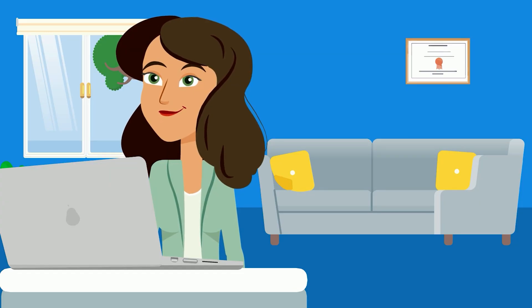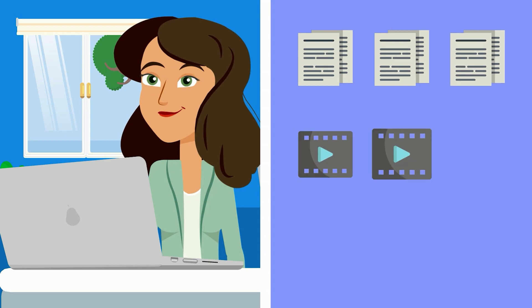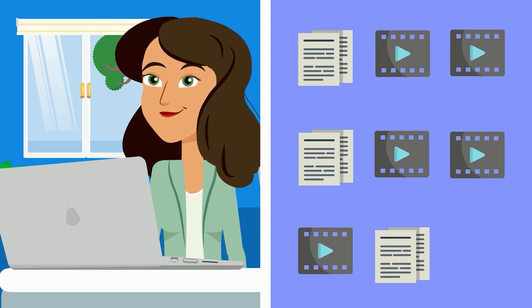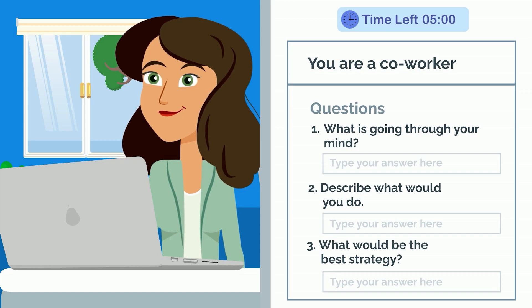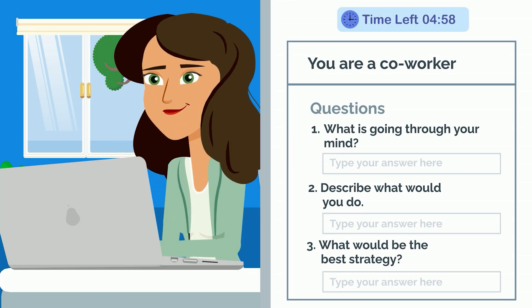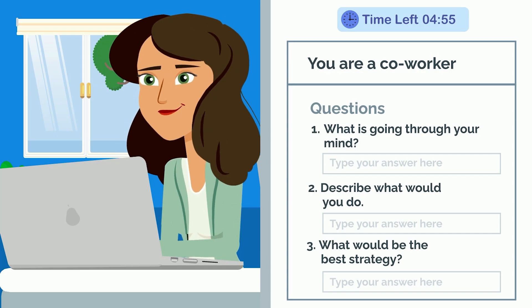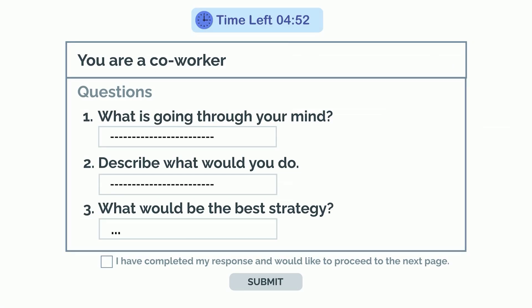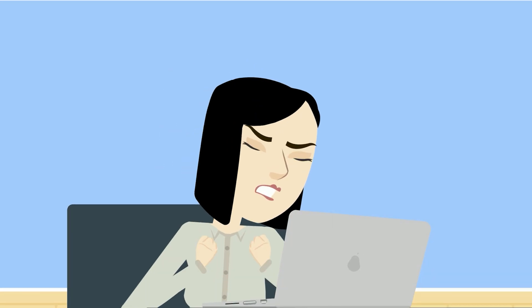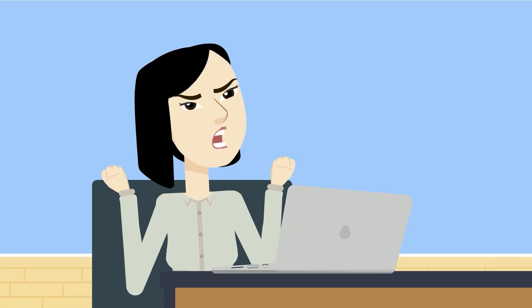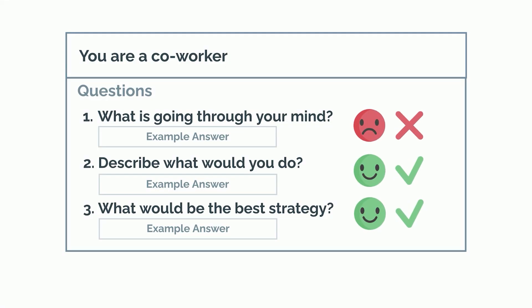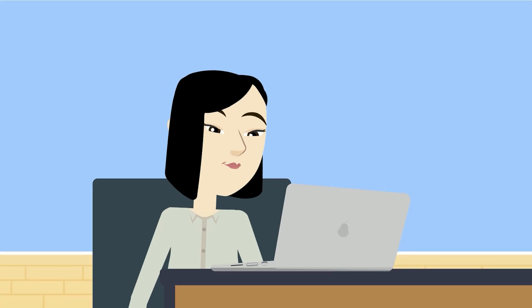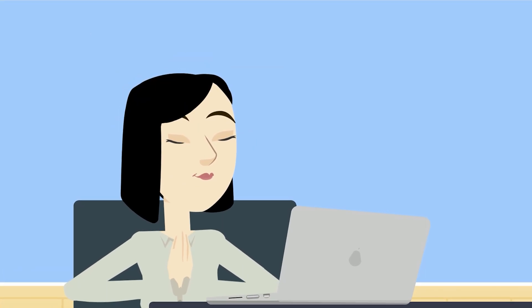The typed response section asks you to type responses to three word-based scenarios and five video-based scenarios given in random order. You will be asked to respond to three corresponding questions after each scenario. You have five minutes to type your responses before you are automatically advanced to the next scenario. You cannot go back and change your answers. Do your best to answer all three questions, but don't let missing one trip you up. All three answers are graded together, so it's still possible to do well even if you only answered two questions thoroughly. If you miss a question, take a deep breath and compose yourself — don't let one question throw off your groove.